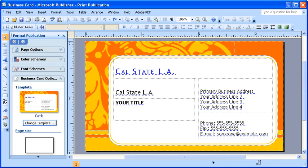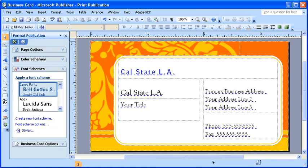Before we begin, ensure you have the business card publication open with the task pane displayed. Now, let's click on the color scheme's heading to work with the design colors for this template.